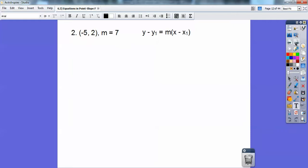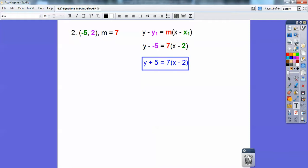There's our goal and our color codes. The y₁ goes here, the x₁ goes over here, and your slope goes in right there. That's almost your answer, but we've got to fix it — y minus a negative 5 becomes y plus 5. And there we go.